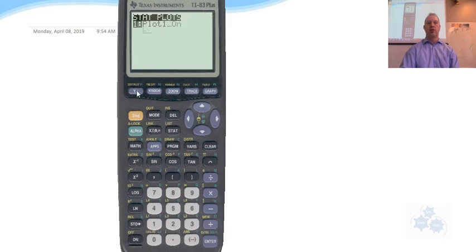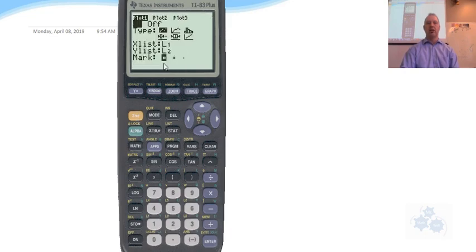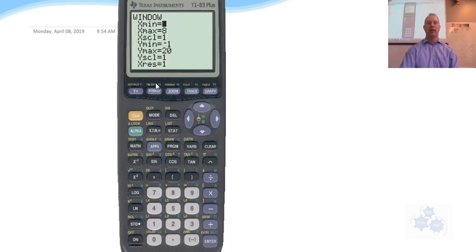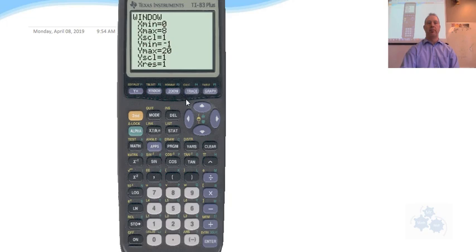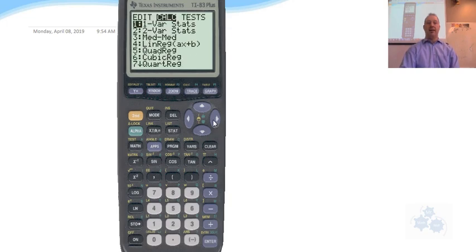Second function Y equals to get your stat plots. Make sure those are on. Your proper lists for X and Y. And then we want to go to window. Make sure you can see all your X values that you put in and all your Y values that you put in.